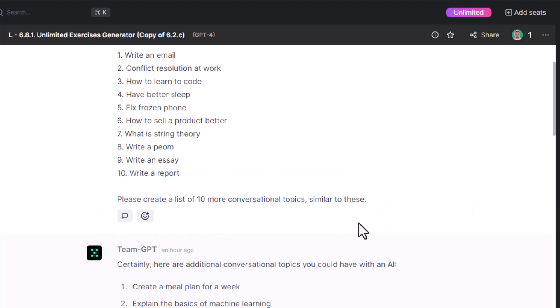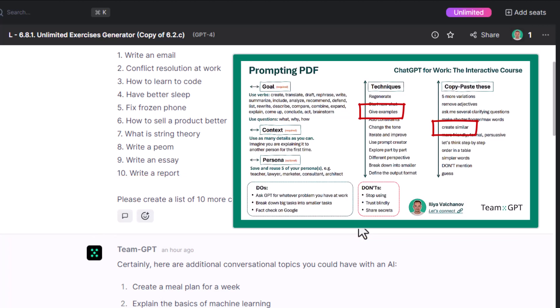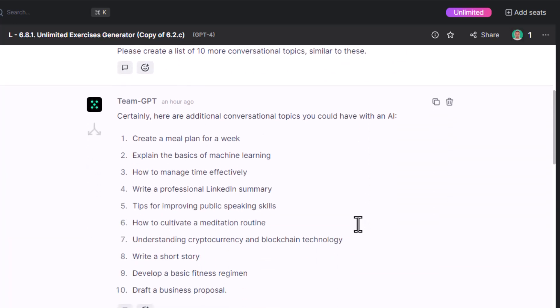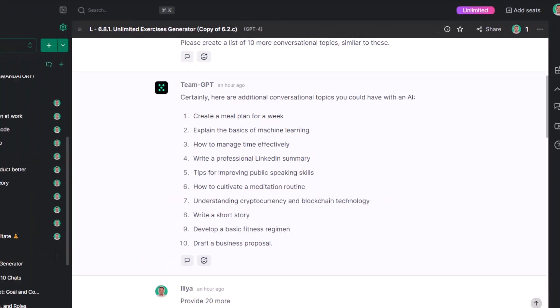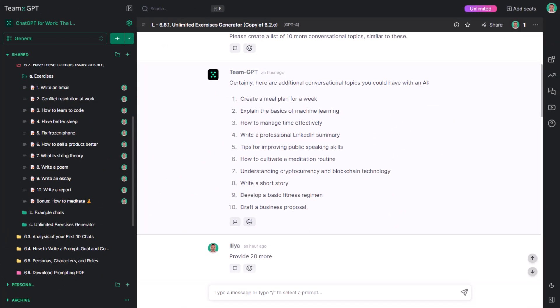By the way, we are already incorporating knowledge from the prompting PDF. Okay, this resulted in 10 more conversation topics you can explore.